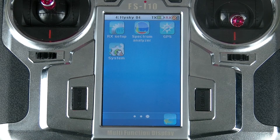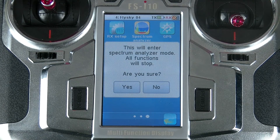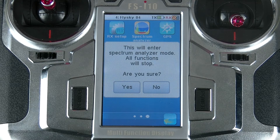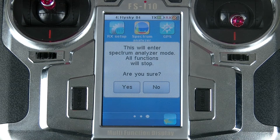The first thing to notice whenever you open this function is that every other function on the FSI10 will stop. So you must not use this function while you're actually flying. Use this function on the ground before you decide to fly.